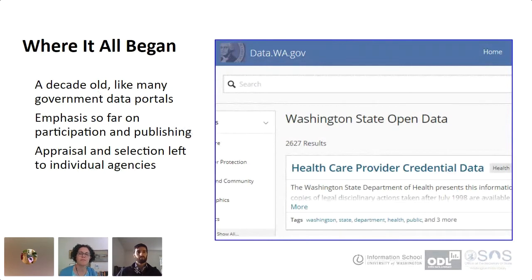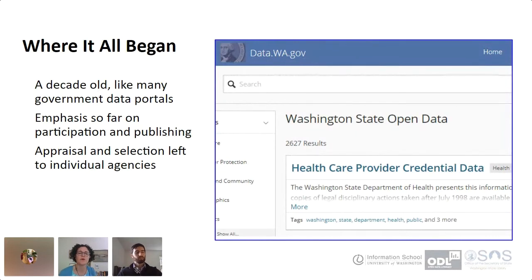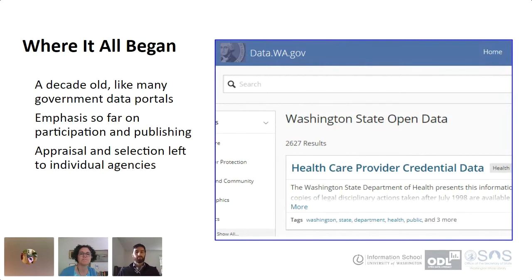And this has all happened in a very decentralized process. The Office of the Chief Information Officer in Washington State provides the infrastructure and the open data platform and a little bit of support, but basically it's left to the state agencies themselves to select the data, prepare it, publish it, and hopefully maintain it.